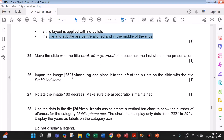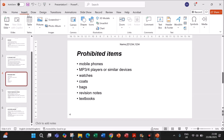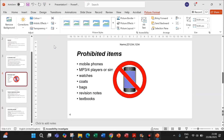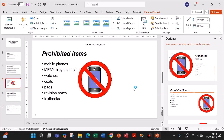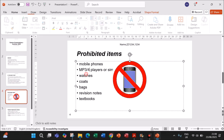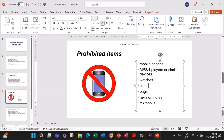Import the image phone.jpg and place it to the left of the bullets on the slide with the title 'Prohibited Items'. This is the Prohibited Items slide — go to Insert Pictures and select phone.jpg from your folder. Move the bullets to the right so the image can be placed on the left.